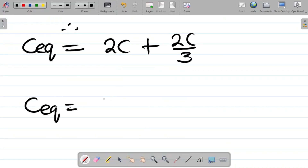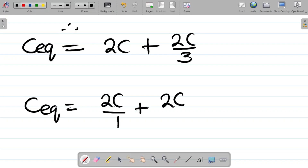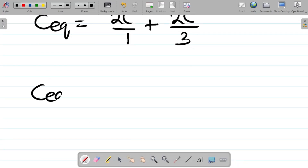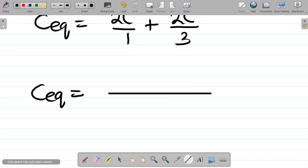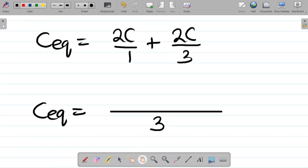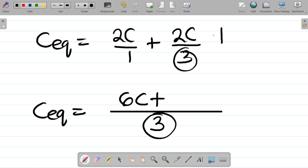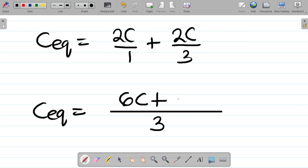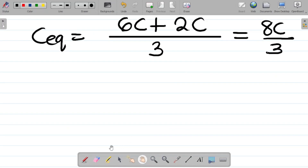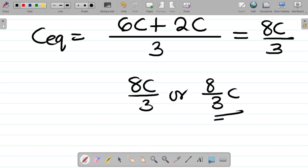C_eq = 2C + 2C/3. Writing 2C as 2C/1, the LCM of 1 and 3 is 3. So: (3 × 2C + 1 × 2C) / 3 = (6C + 2C) / 3 = 8C/3. Therefore the equivalent capacitance of the circuit is 8C/3, or equivalently 8/3 × C. That is your answer.